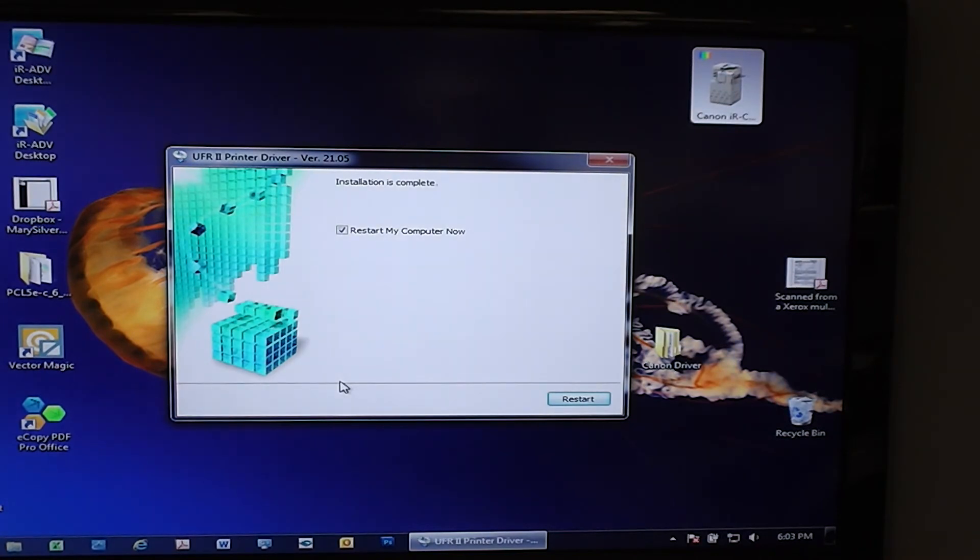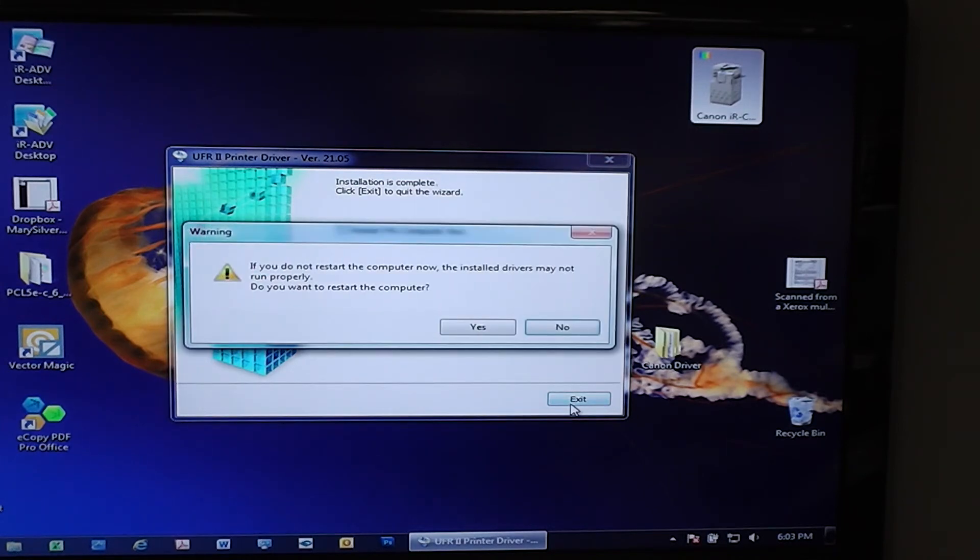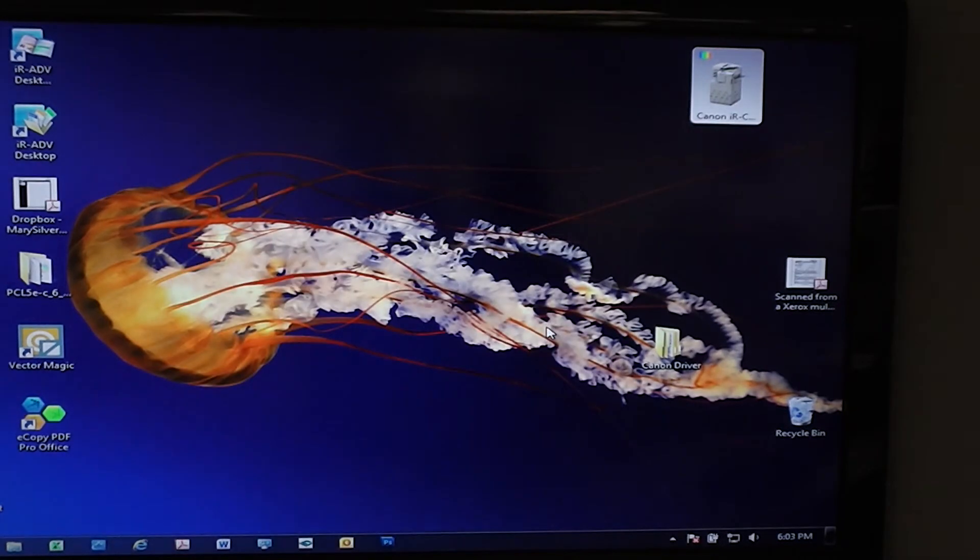In some cases it will ask you to hit restart my computer. You want to go ahead and unselect that. That's not necessary. Say exit. And it will ask you again, do you want to restart your computer? Go ahead and say no.